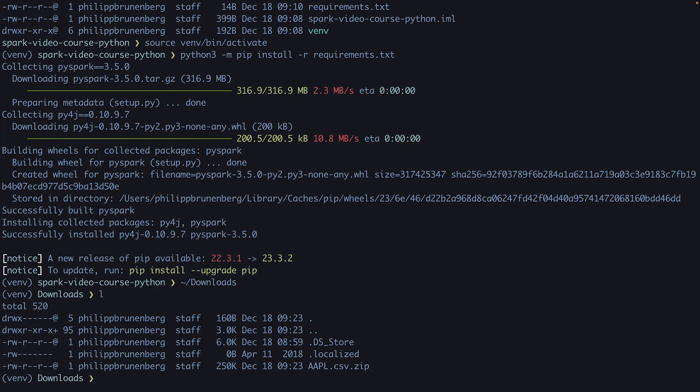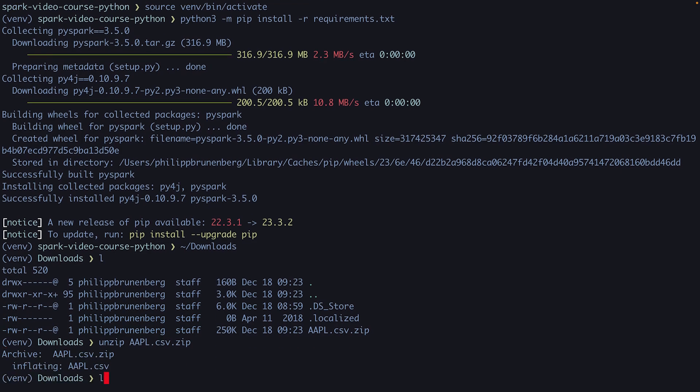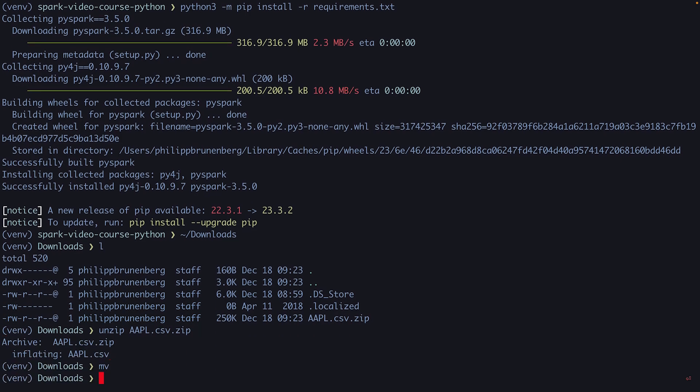What we get is basically a tar file. We can see it here in the downloads. I can unzip it, so it's a zip file. We do unzip and then AAPL, which will give us a CSV. Then we can create a new directory in our project directory.